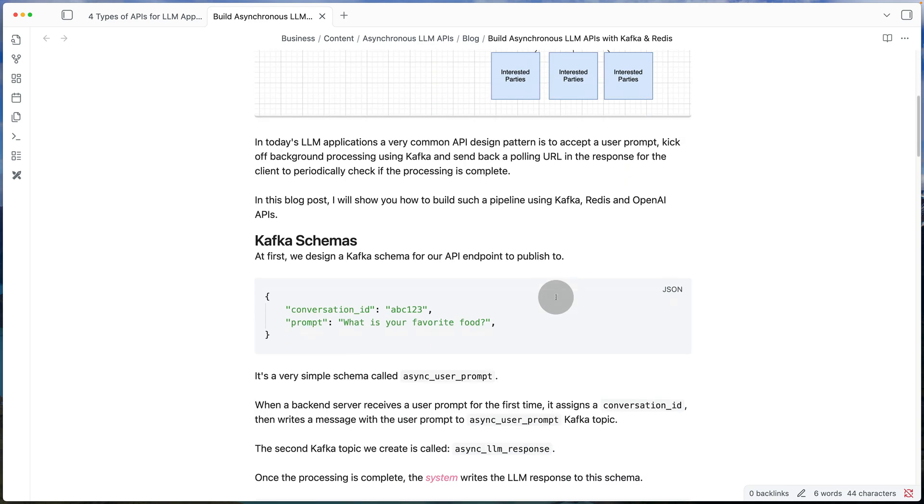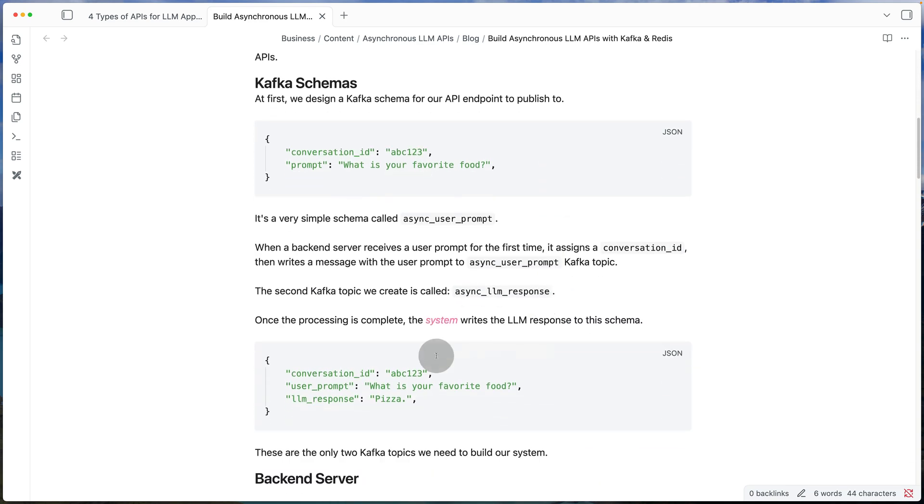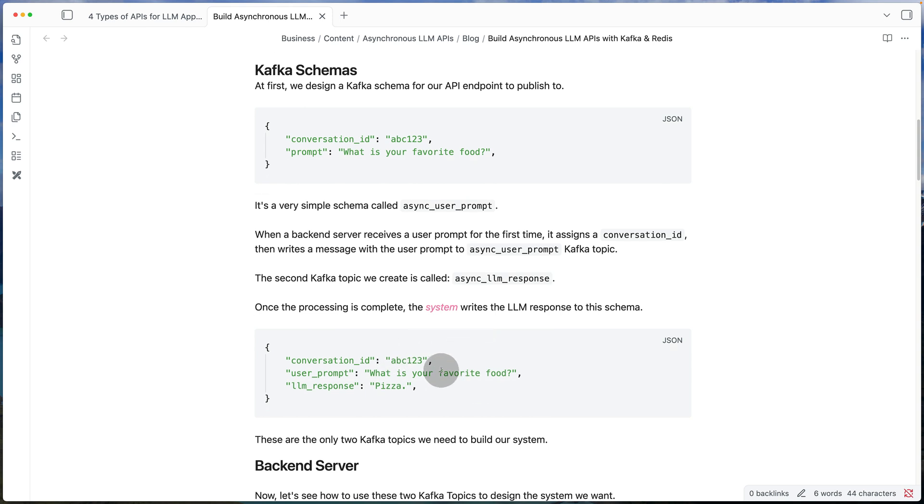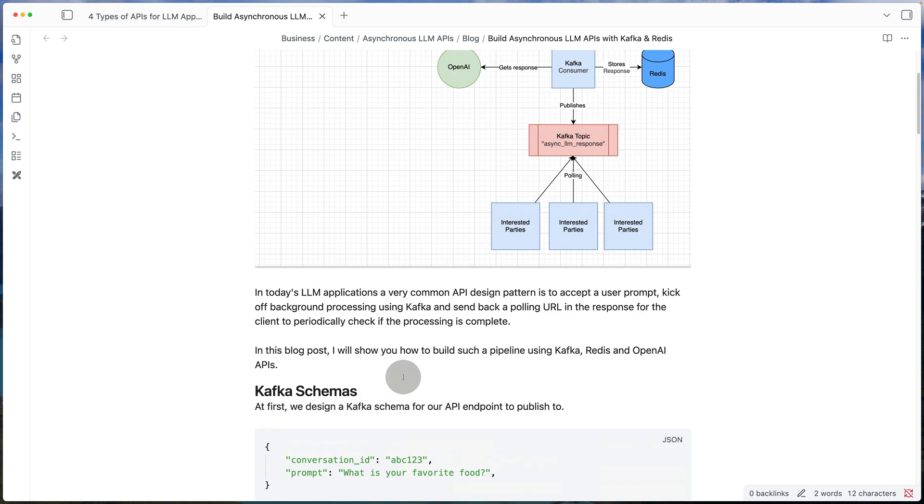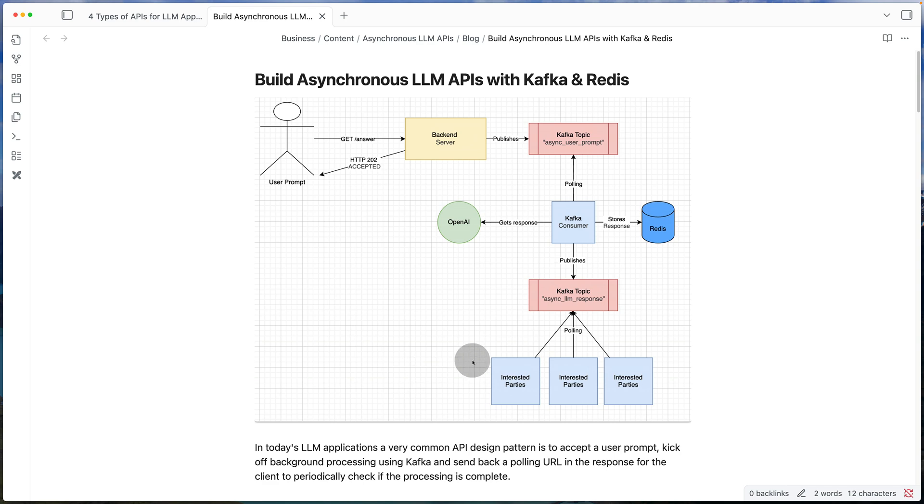So if I scroll down, this is sort of the schema that you can go for for that second topic. Again, it has the conversation ID and the prompt, but this time it has the response as well.